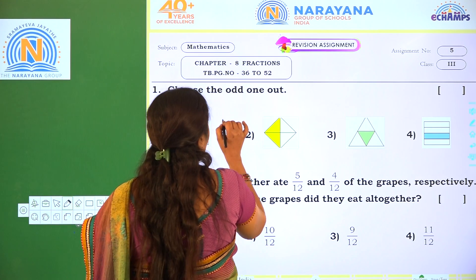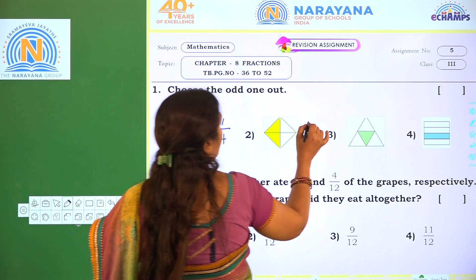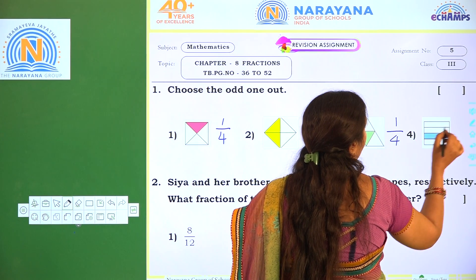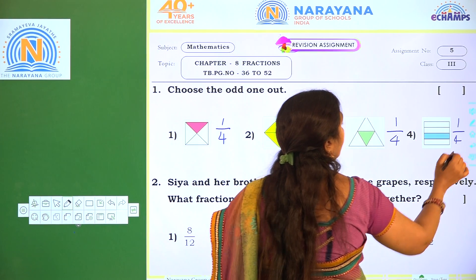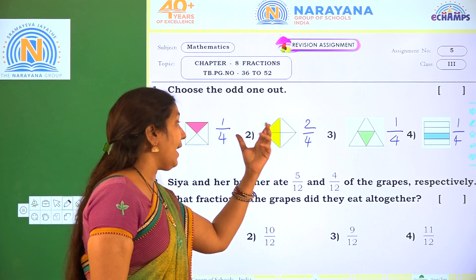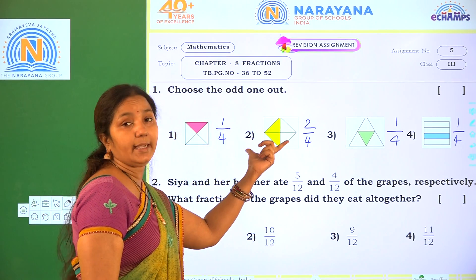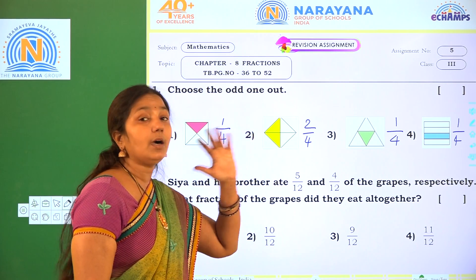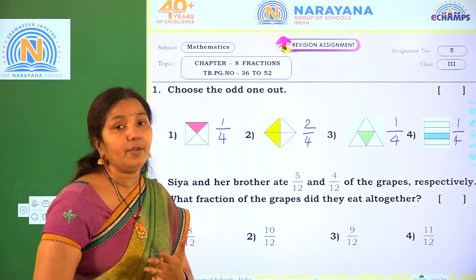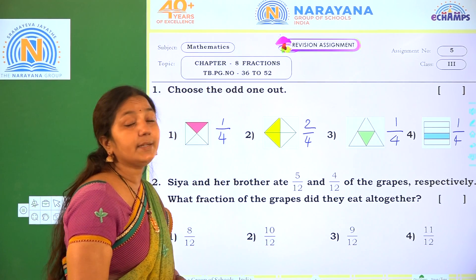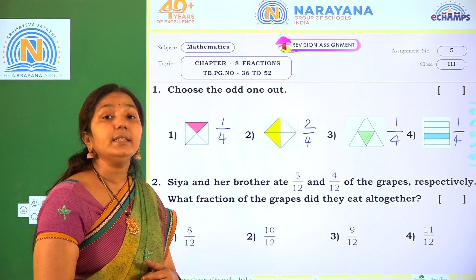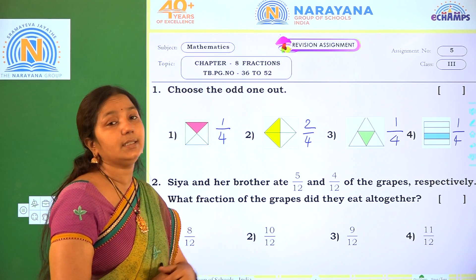So what part is shaded here? That is one part is shaded out of 4, so that is 1 by 4. Here 2 by 4. And here 1 by 4. And coming to here 1 by 4. So every figure except the second option — remaining all are the same.